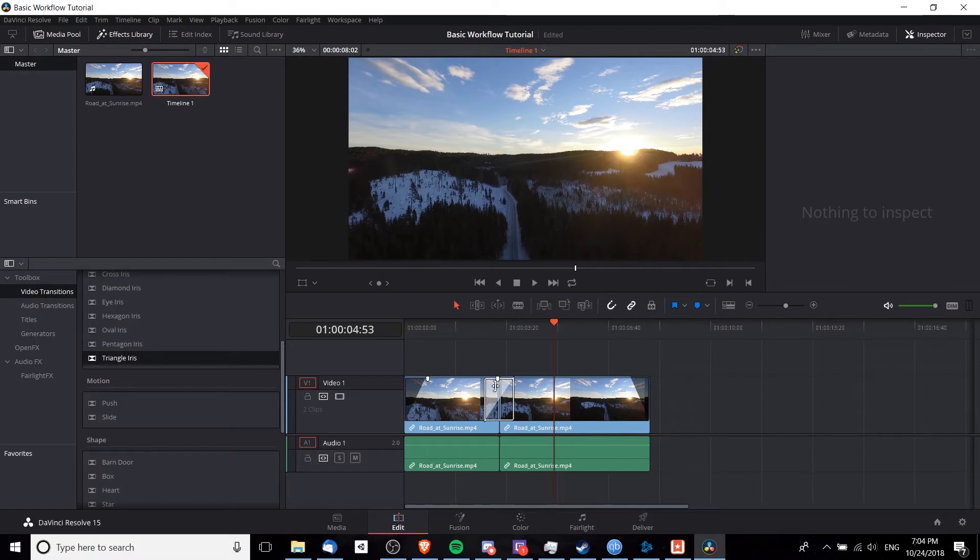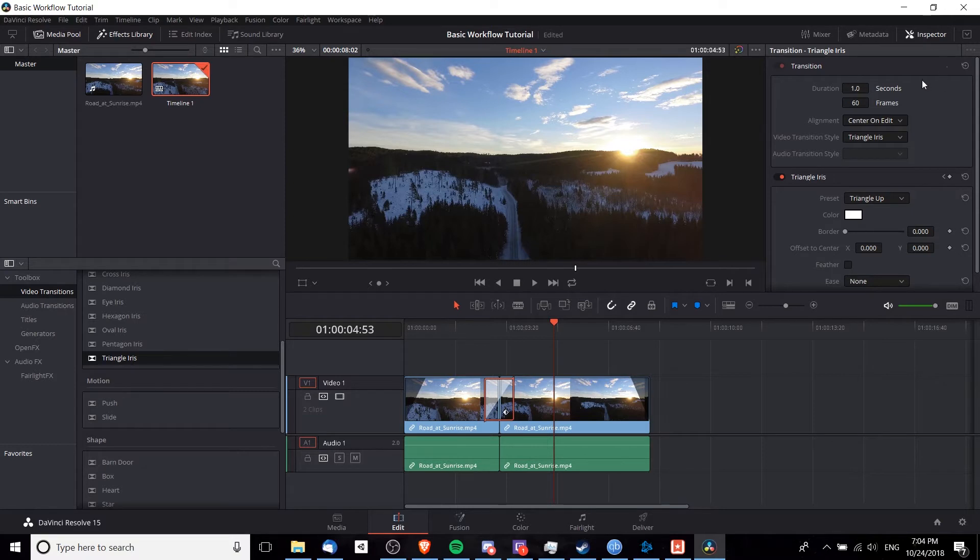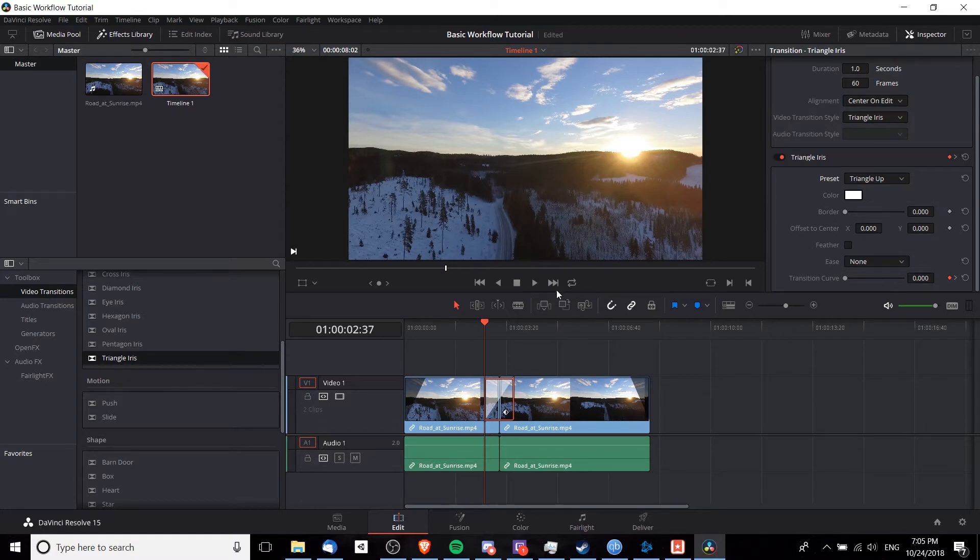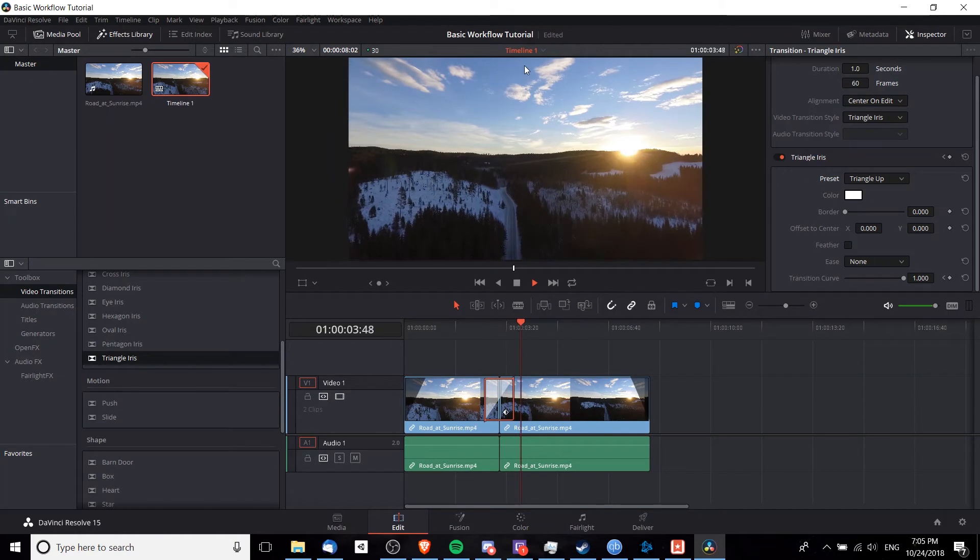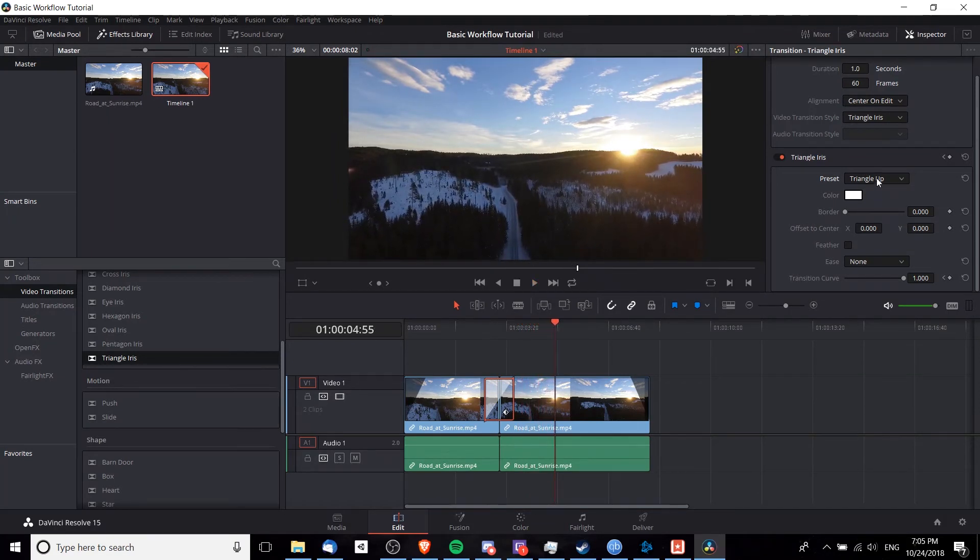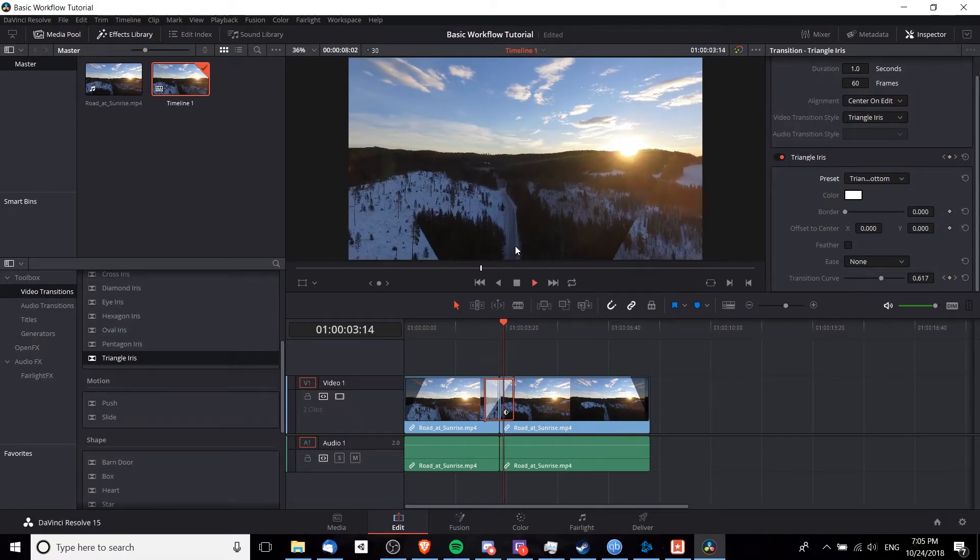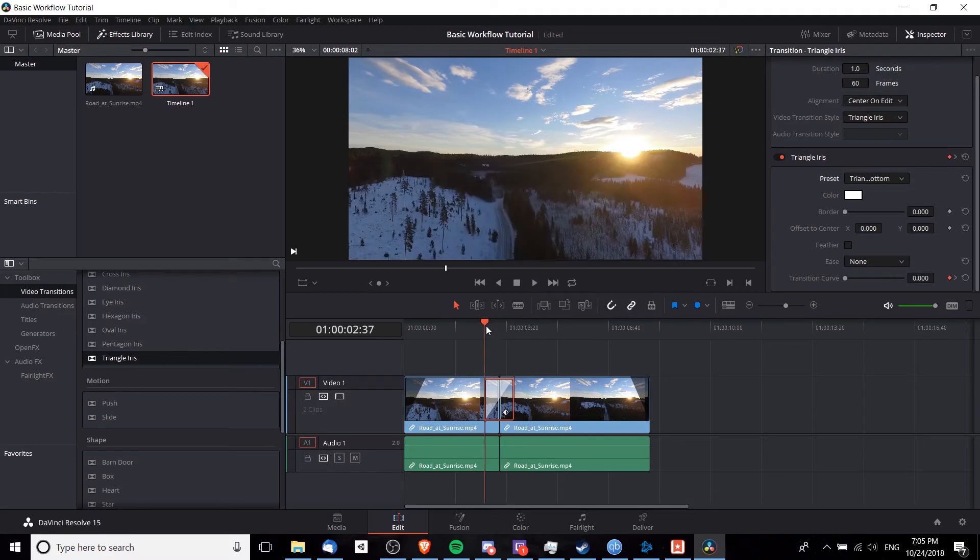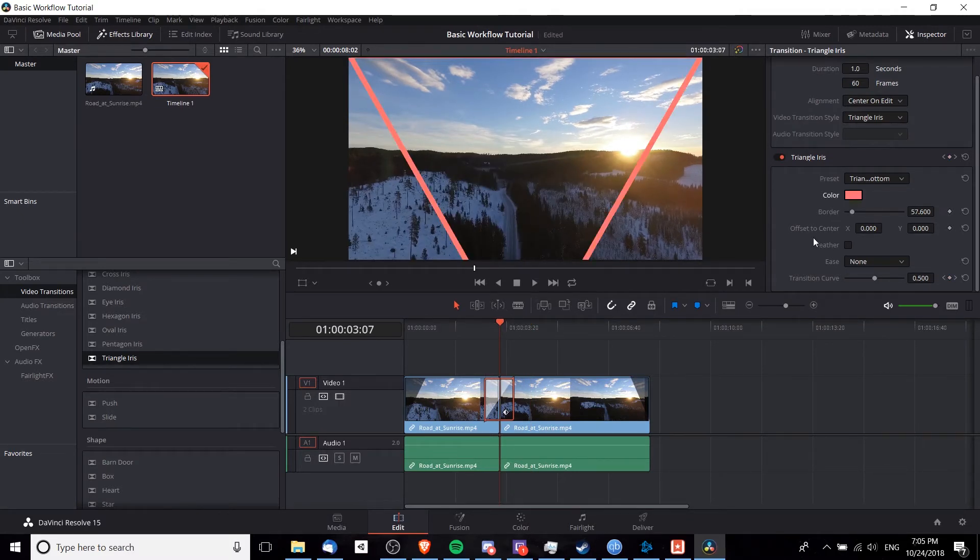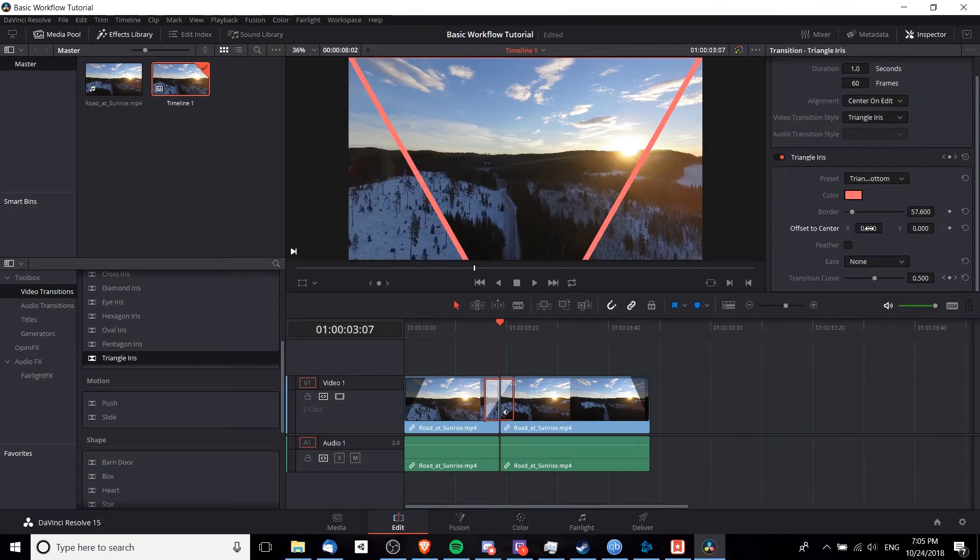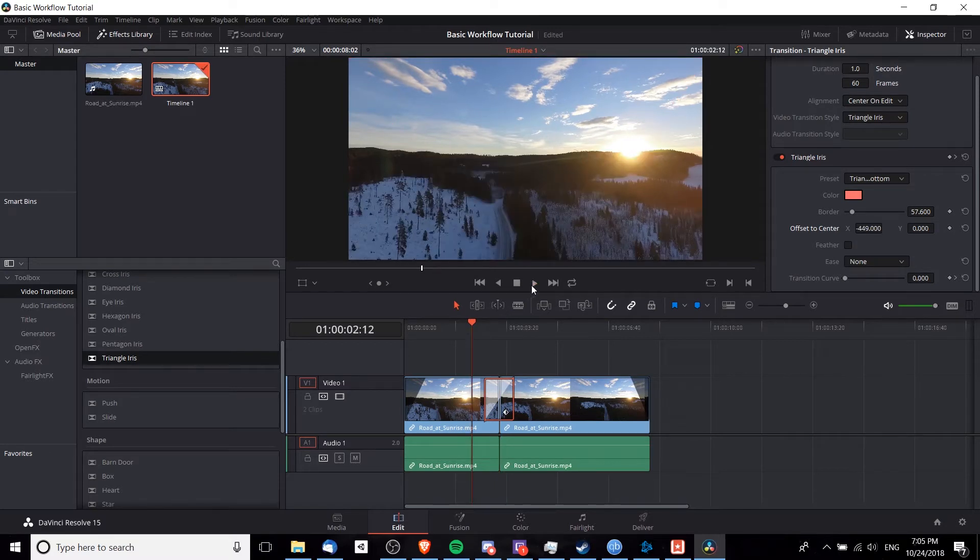You can see it obviously indicating that it's going to transition between the first clip and the second clip. If you left click on it and you have the inspector open, then you can see that there are a lot of settings you can actually set for that. Right now it's set as triangle up as a preset, which is going to have an upright triangle, but if we change it to triangle bottom, it's going to flip the triangle upside down. You can also play around with other settings like adding a border and changing the color of that border or offsetting the position of the triangle.